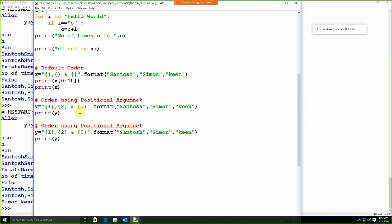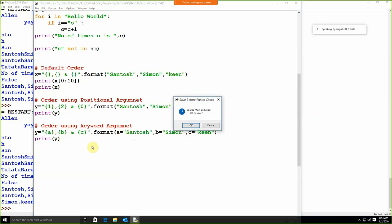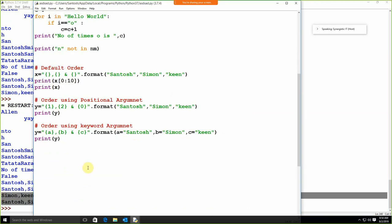We can also specify order using keyword arguments. Instead of positional numbers, we give keywords — like a, b, c — so in the format string we use {a}, {b}, {c}, and in the format call we set a='Santos', b='Simon', c='Kin'. Run this and we get the result. This is the format command — we can specify the format command with a string.